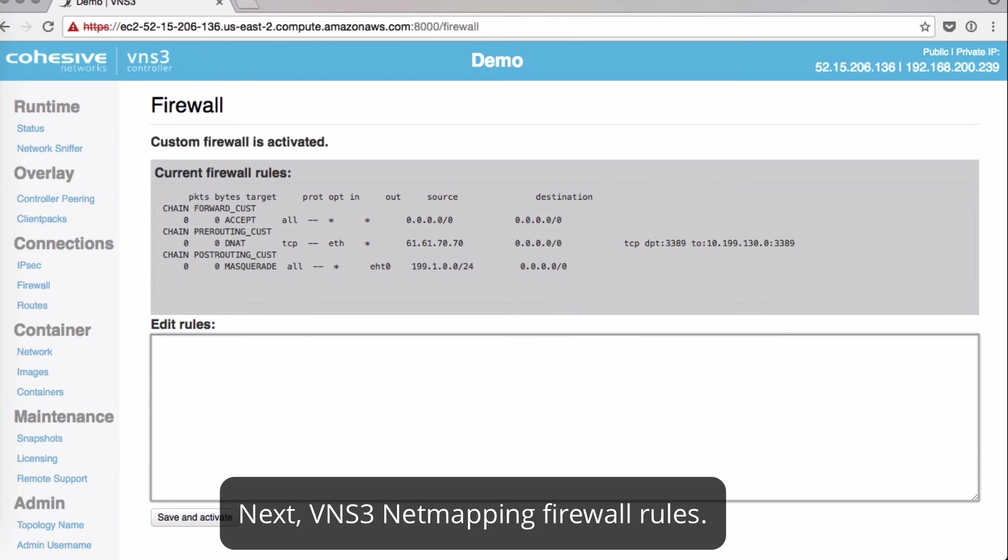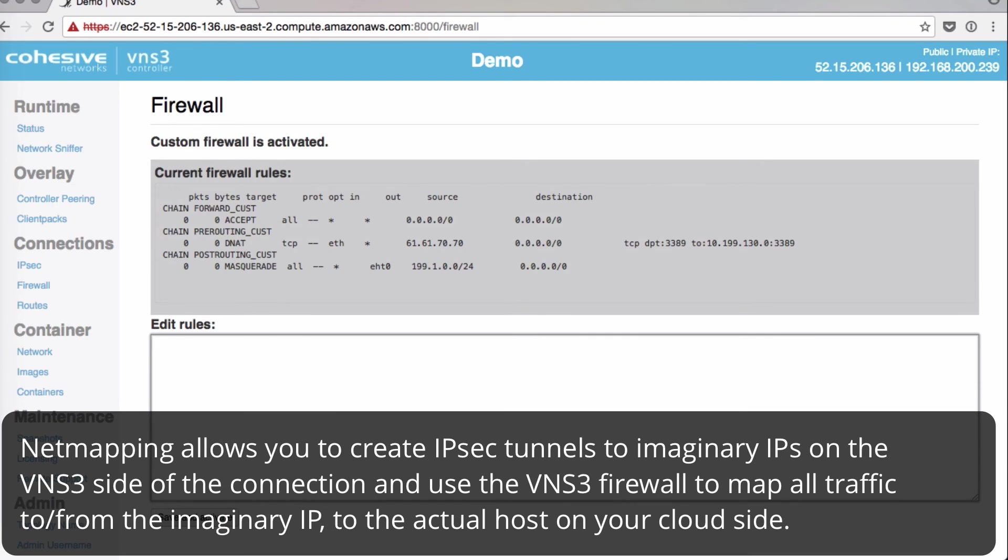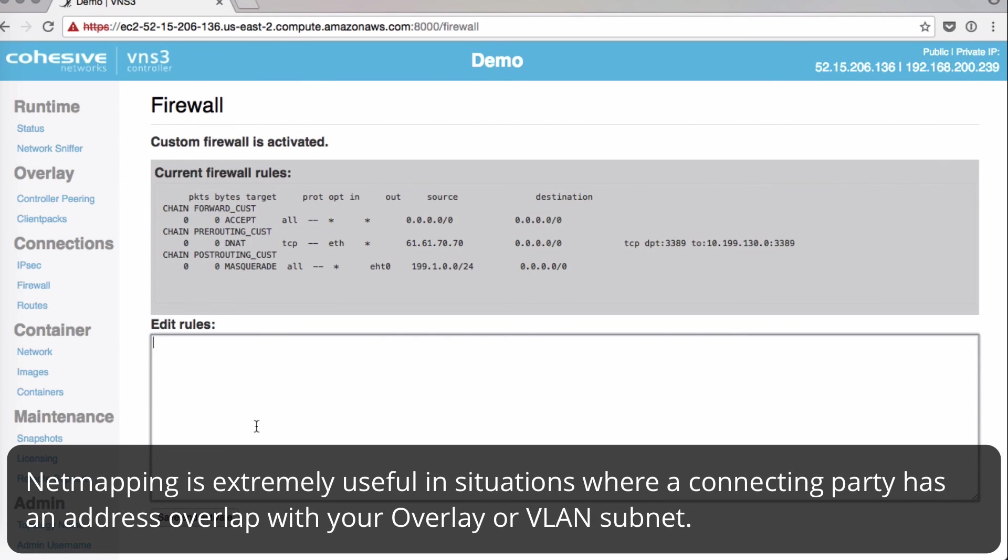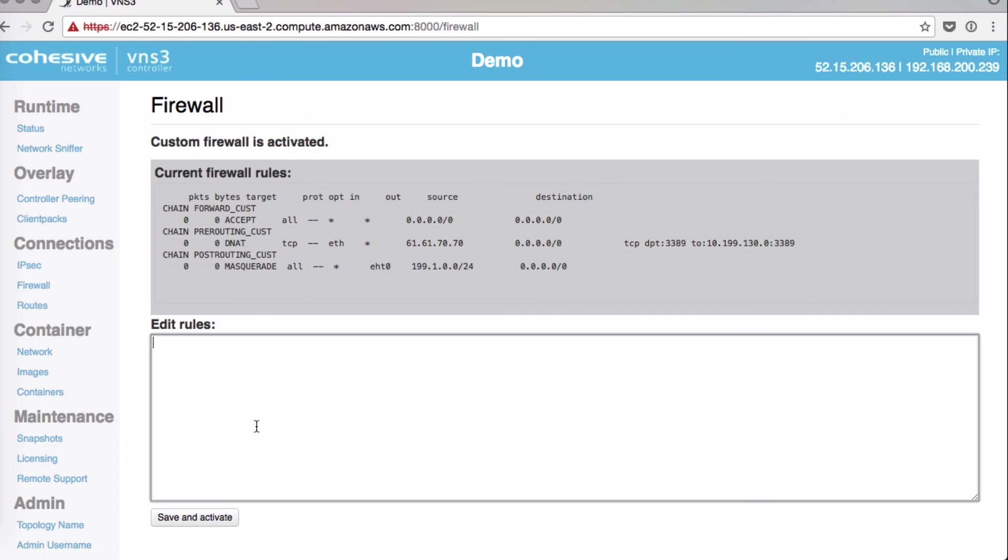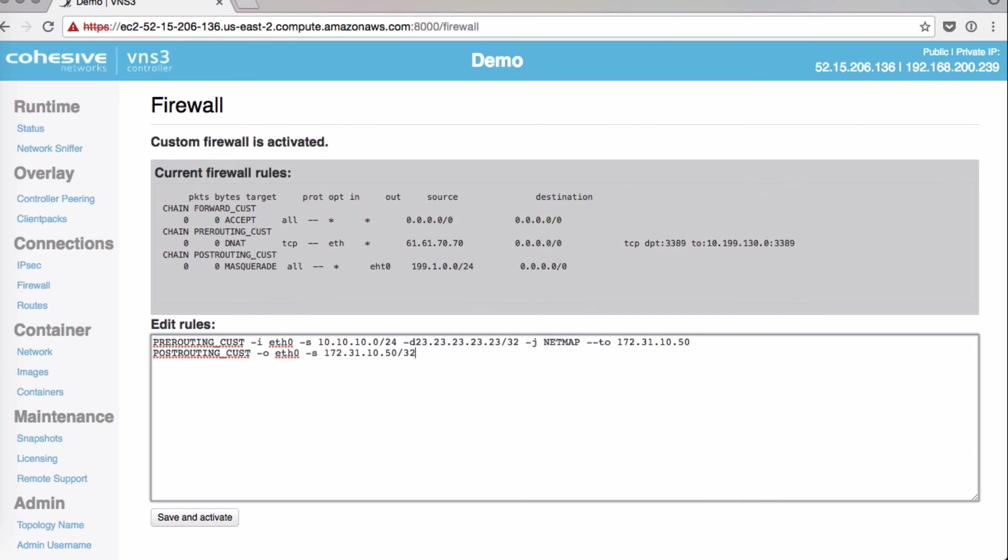Next we'll look at net mapping. Net mapping allows you to create IPSec tunnels to imaginary IPs on the VNS3 side of a connection. You can use the VNS3 firewall to map all traffic to and from the imaginary IP to the actual host on your cloud side. This is very useful in situations where a connecting party has an address overlap with your overlay or VLAN subnet.